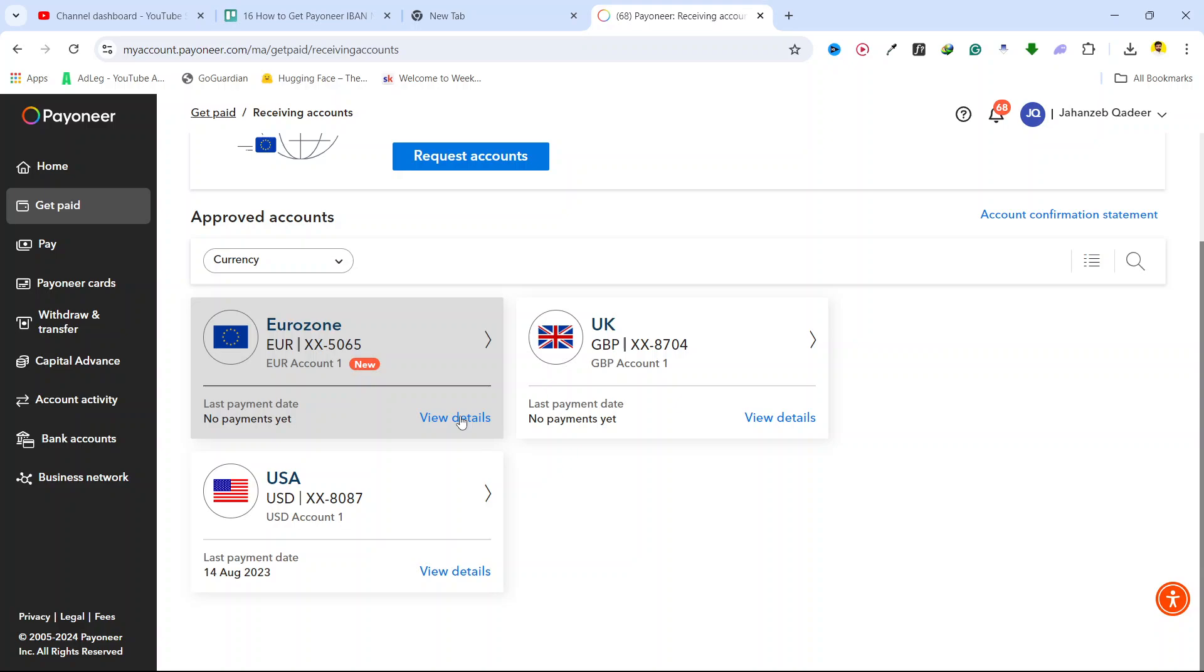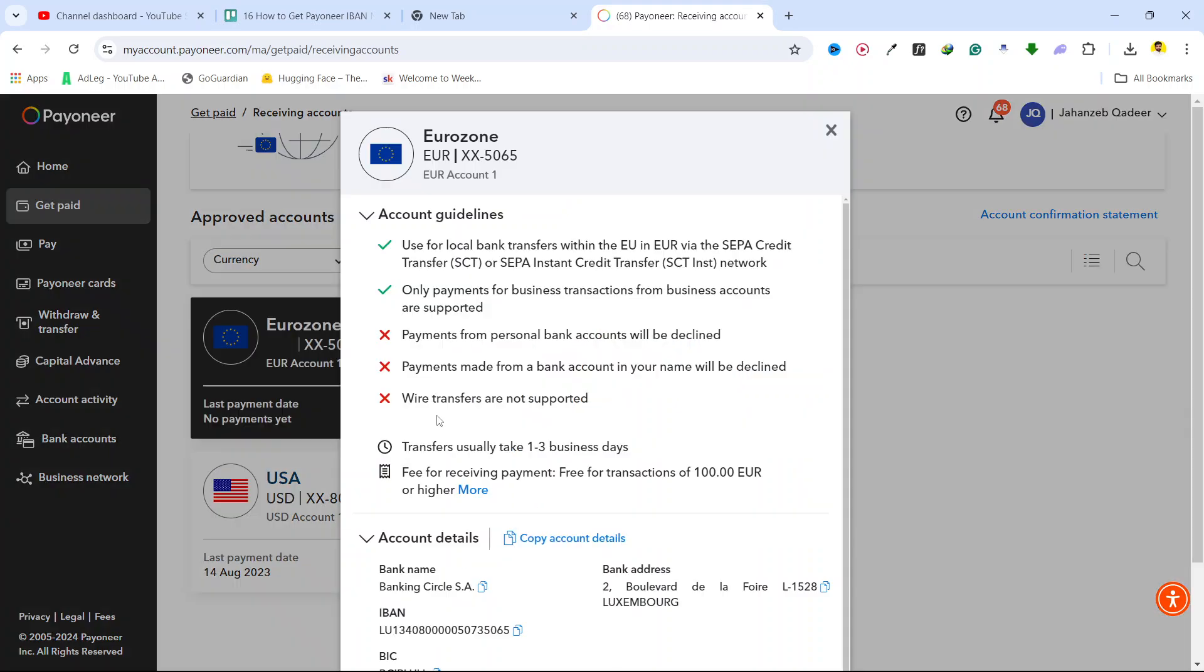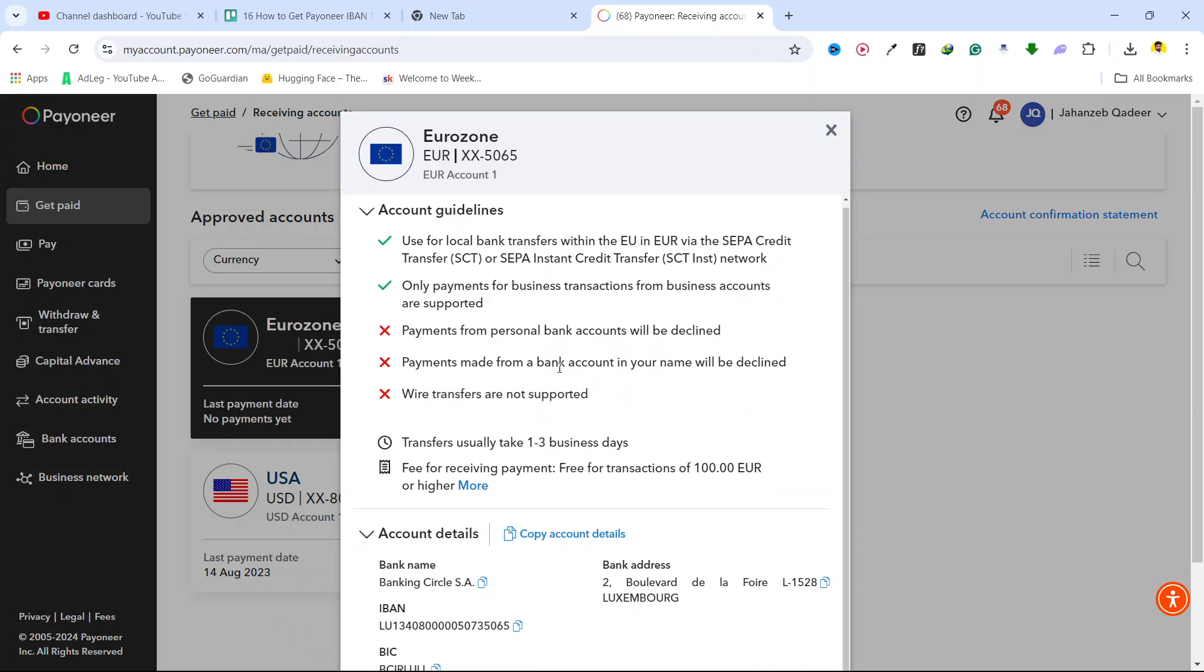Here you need to click on view details. And here you can see an IBAN number. You simply need to copy the IBAN number from here like this.